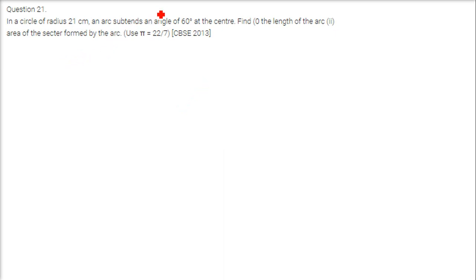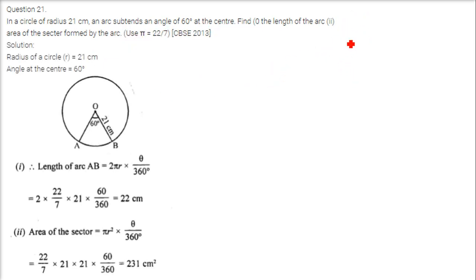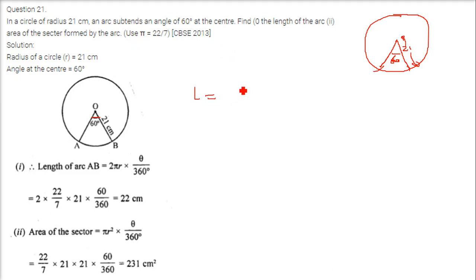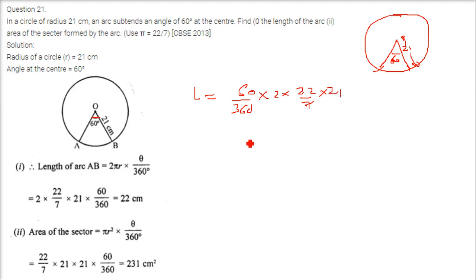In a circle of radius 21 cm, an arc subtends an angle of 60 degrees at the center. The angle is 60 degrees and the radius is 21 cm. To find the length of the arc, we use the formula: length = (θ/360) × 2πr. With θ = 60 and r = 21, using π = 22/7, the arc length comes out to 22 cm.